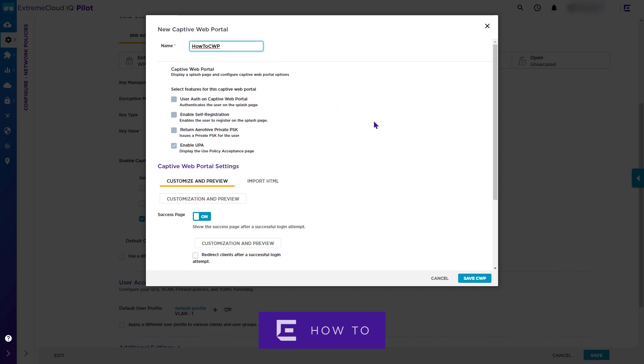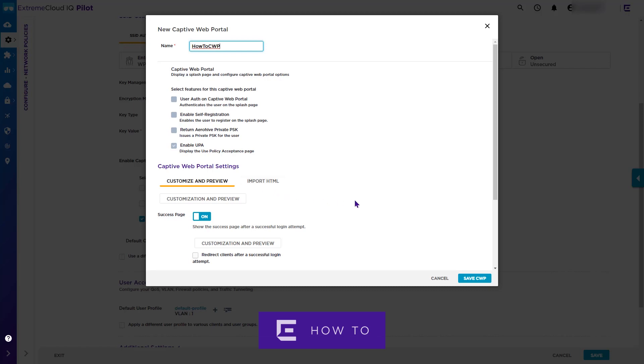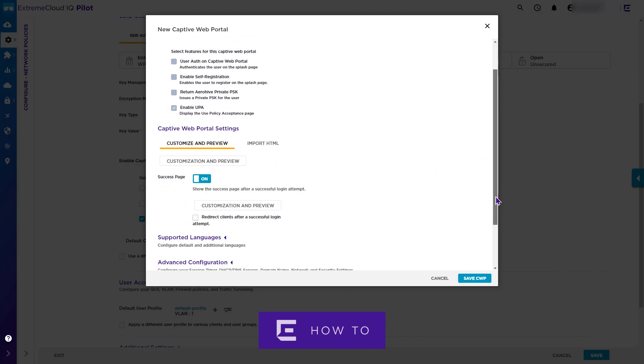Typically, you will want to customize the web portal page. Note that you can import HTML pages if you already have these set up. This may be the case if migrating from a previous solution or if your organization already has pages built for a similar application. You also have the option here to present a success page and enable a browser to be redirected after successful login.